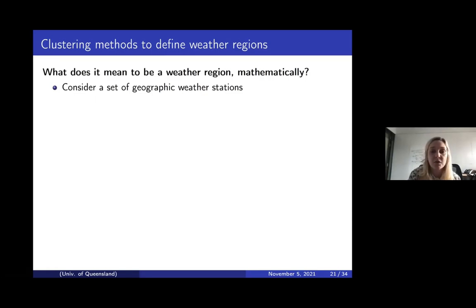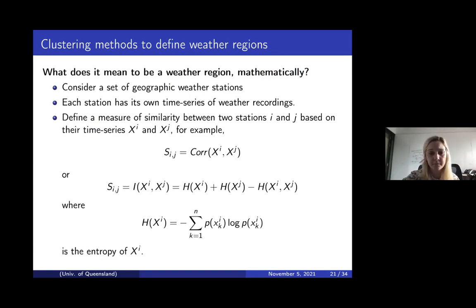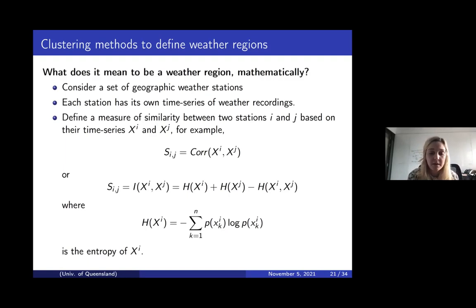Our goal is to use clustering methods to answer the question: what does it mean to be a weather region in a mathematical sense? We consider the set of geographic weather stations, where each station has its own time series of weather recordings. In the case of Texas, we have a bunch of stations, each with some temperature time series. We define the measure of similarity between two stations i and j based on their time series xi and xj. We can use correlation or mutual information; mutual information is better in our case because it compares the probability distributions of two time series essentially.